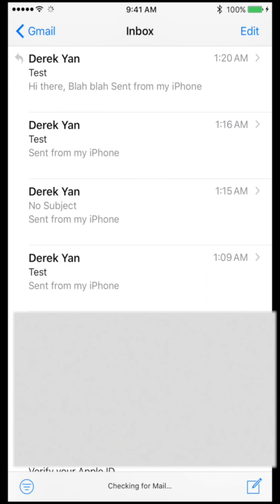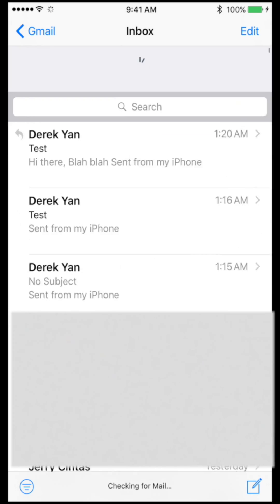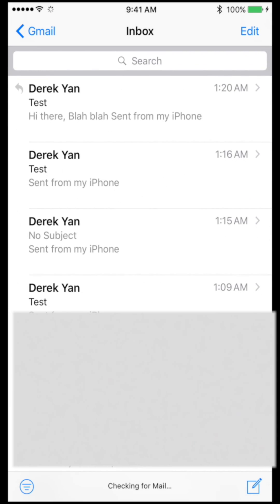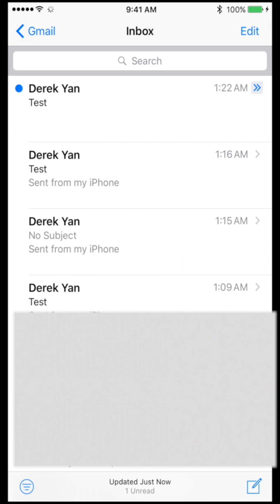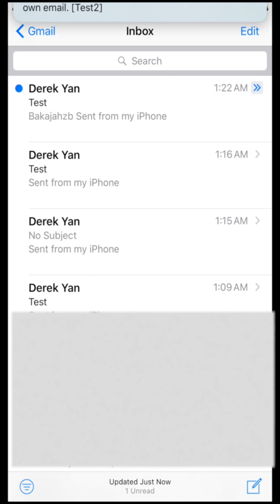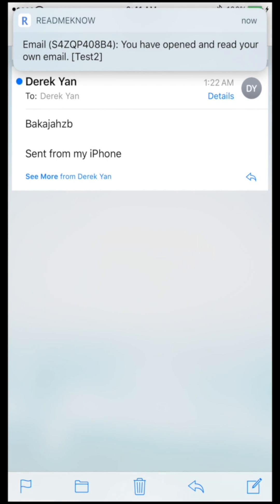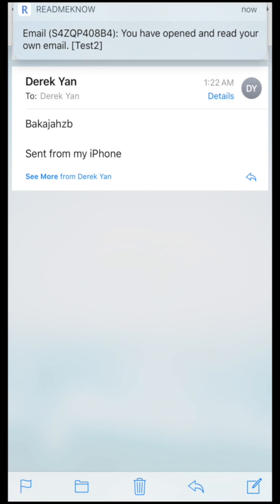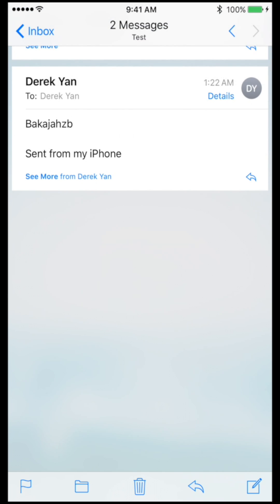Waiting for this email to come back in. Swipe. Oh, there it is. So I'm going to go ahead and read it. And you see, it says that you have opened and read your own email. So this is one way for tracking existing emails that you have, and also if it's a long email thread. OK, so that's pretty much it.